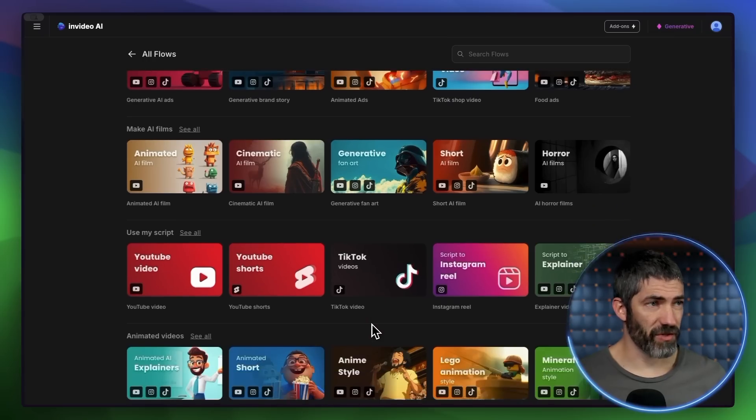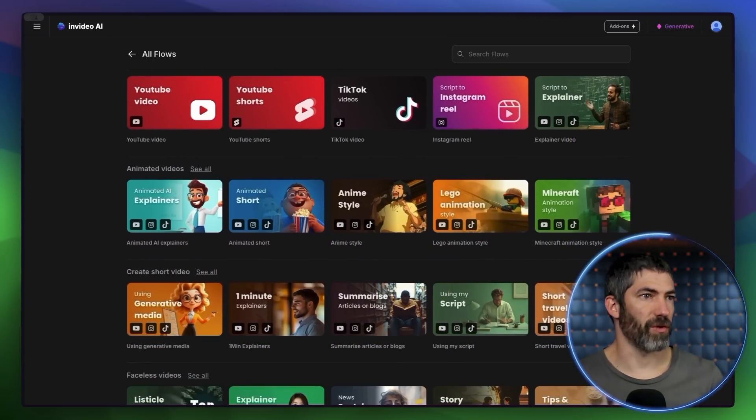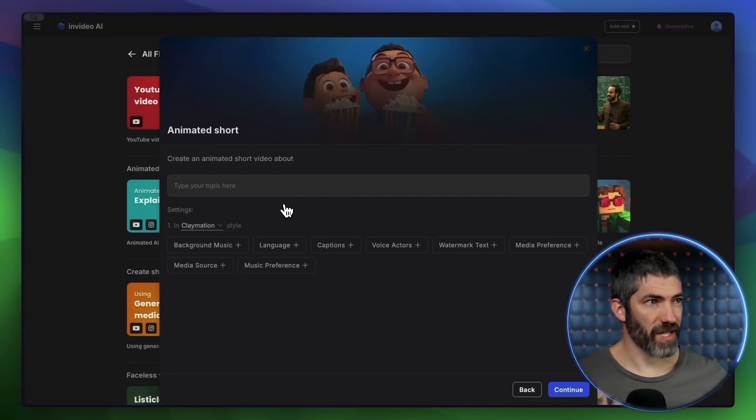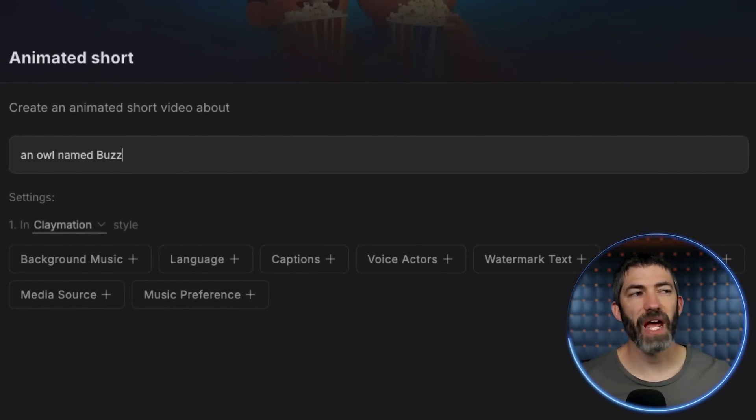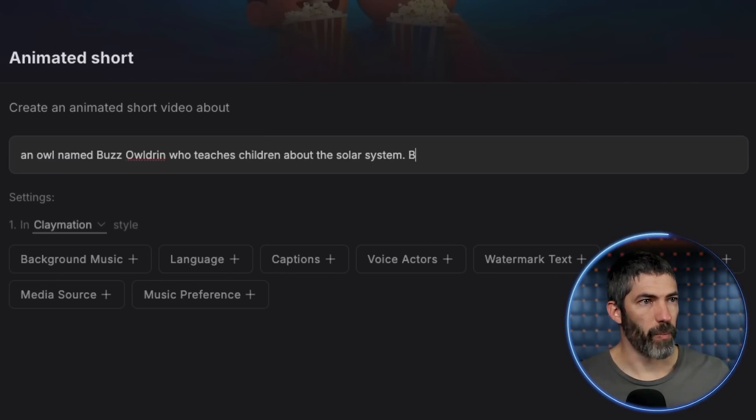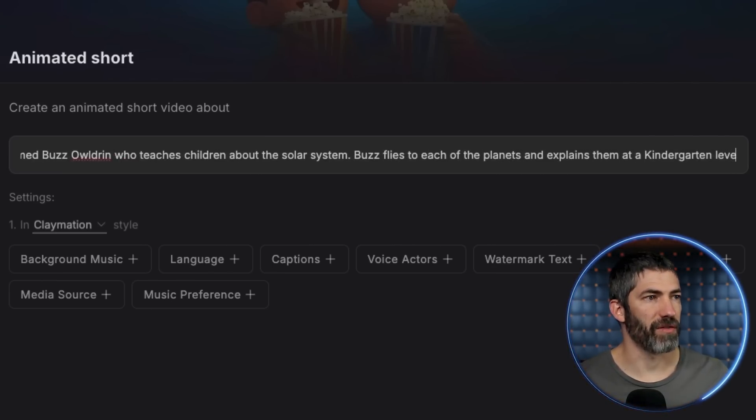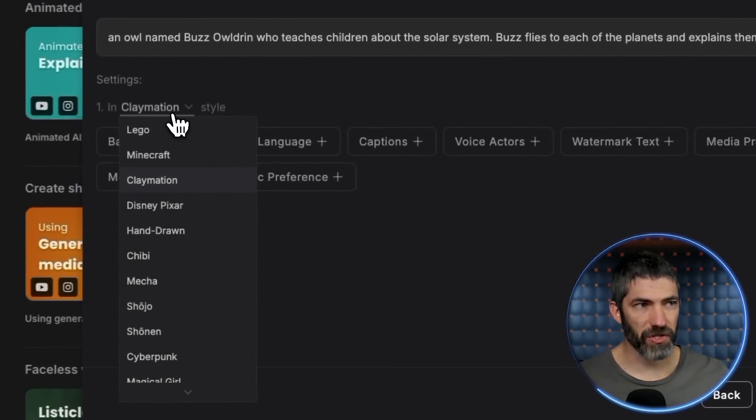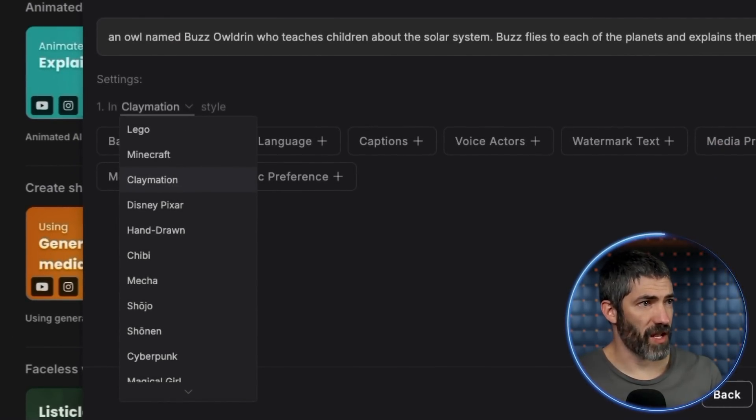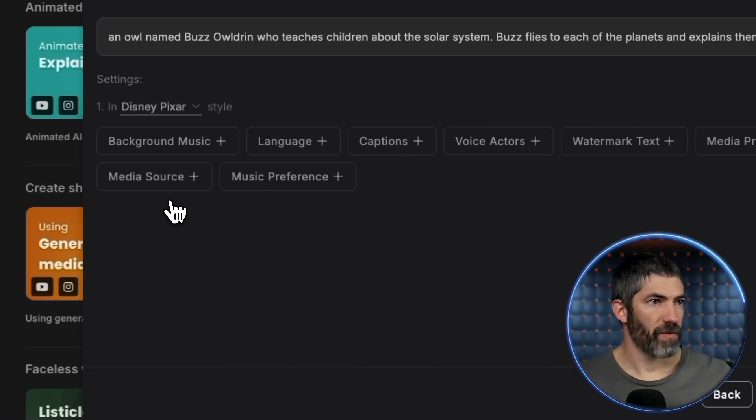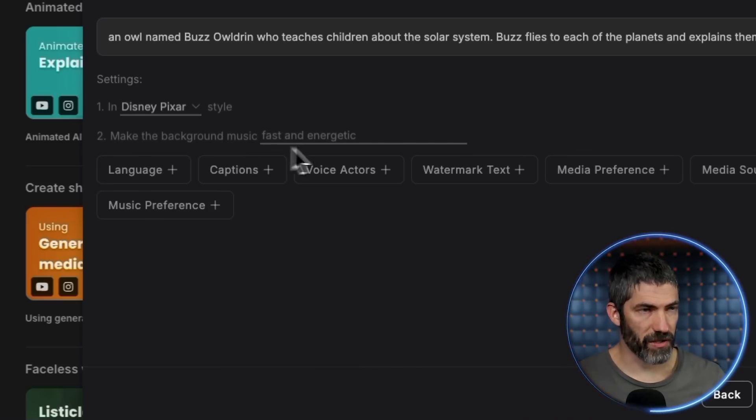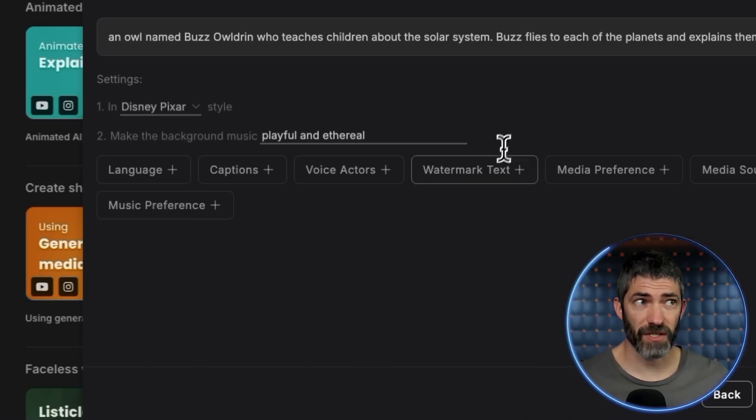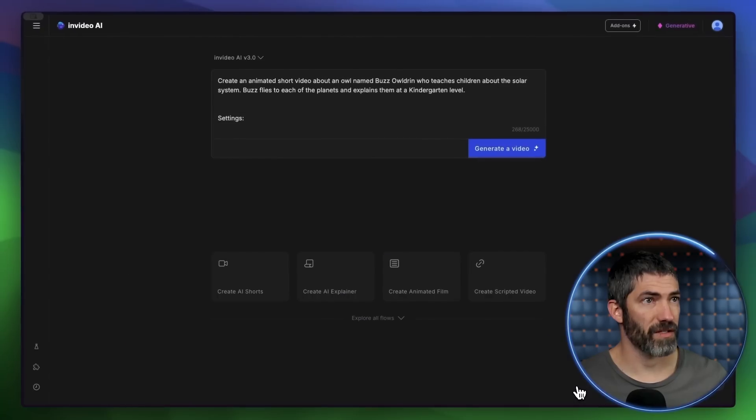So it fills out the style part of the prompt for me. Then for the topic, an owl named Buzz Aldrin, who teaches children about the solar system. Buzz flies to each of the planets and explains them at a kindergarten level. Now for style, there's a bunch of good ones. Lego, Minecraft, claymation is cool, lots of different types of anime. But I'll do Disney Pixar. Then there's other settings you can customize. Like I could do background music, playful, and ethereal. Then all these others you could choose to customize if you want. I'll leave it like that and continue. Then it puts that all into the prompt box. I could still make changes if I want, or I'll click generate.